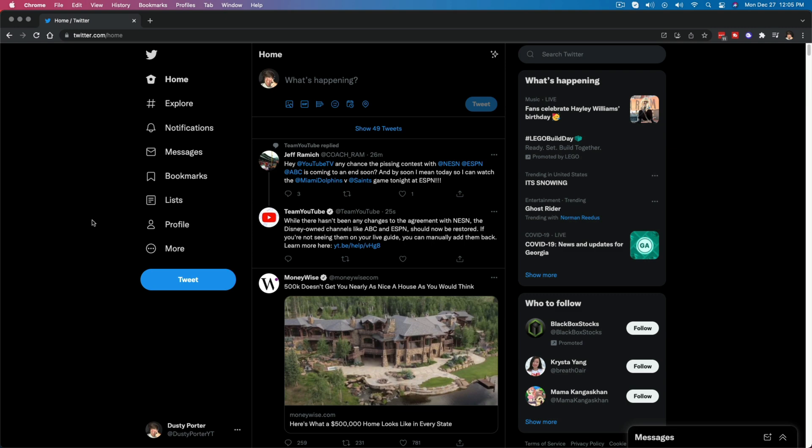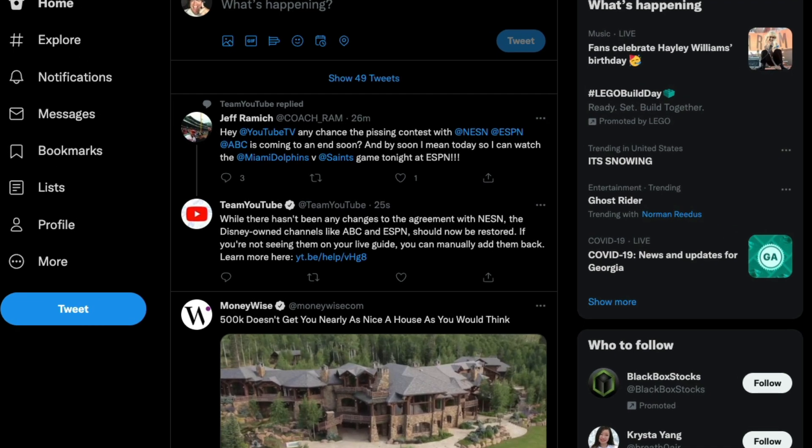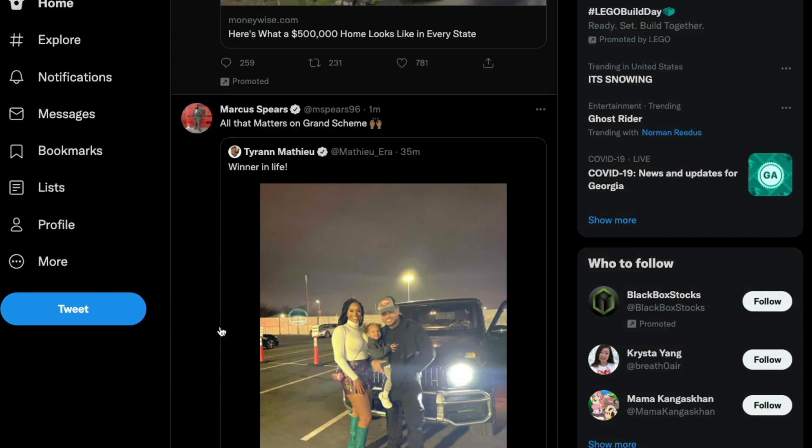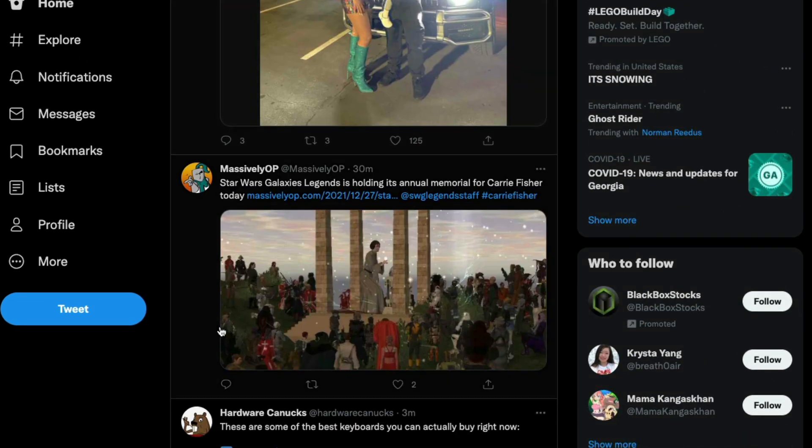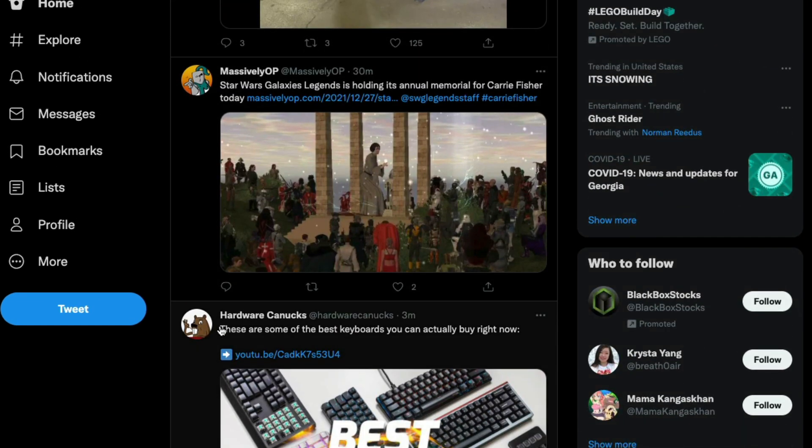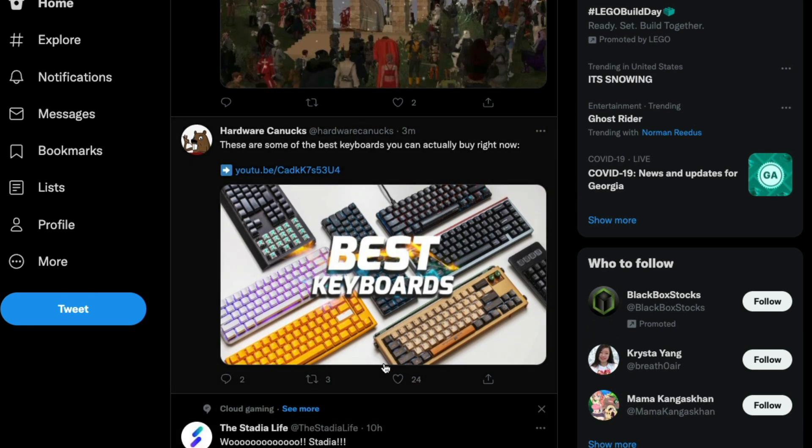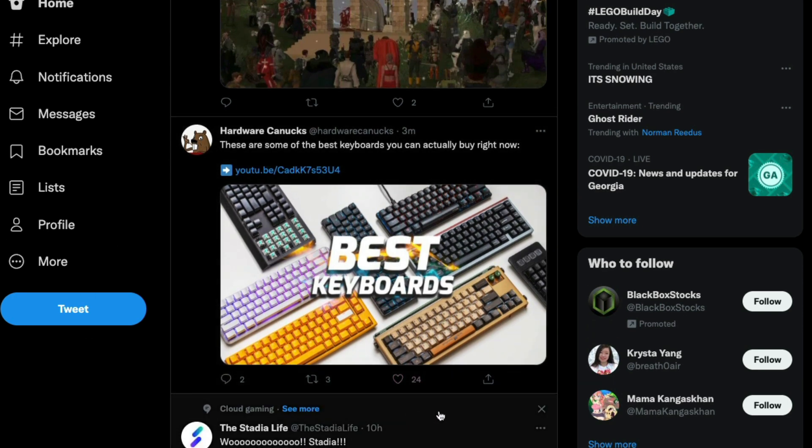So what you're going to want to do is go to the Twitter website, go to your timeline here, find the tweet that you want to bookmark. So let's say that this is one that I want to bookmark here.